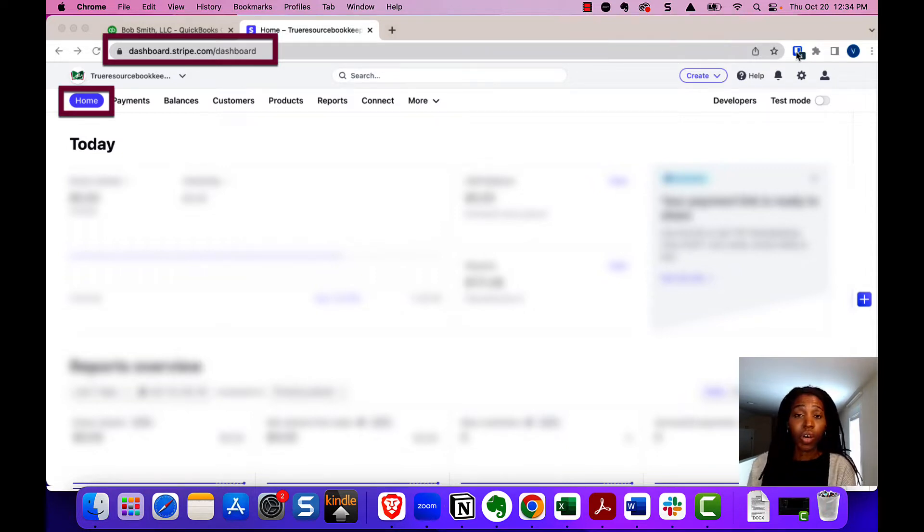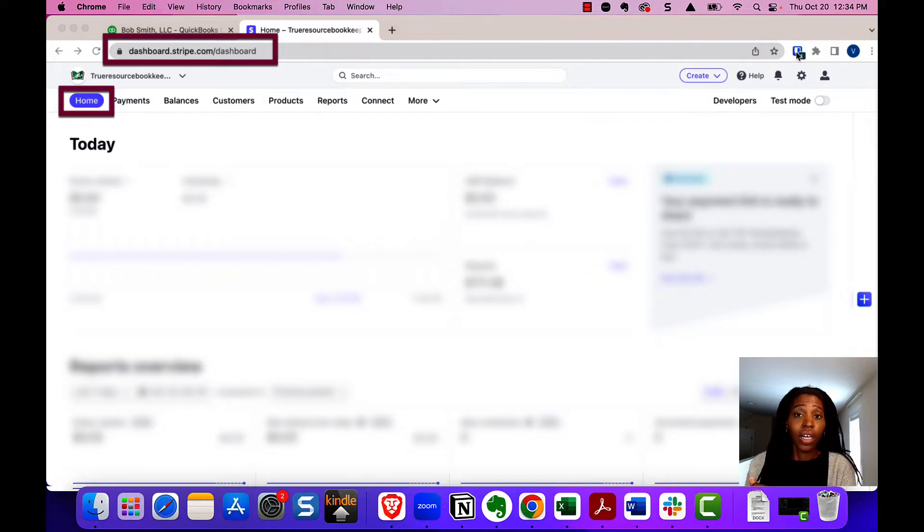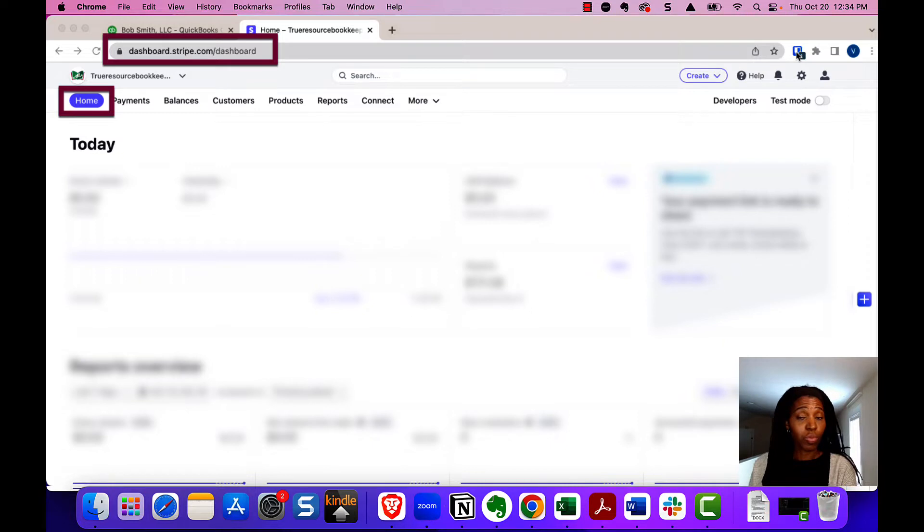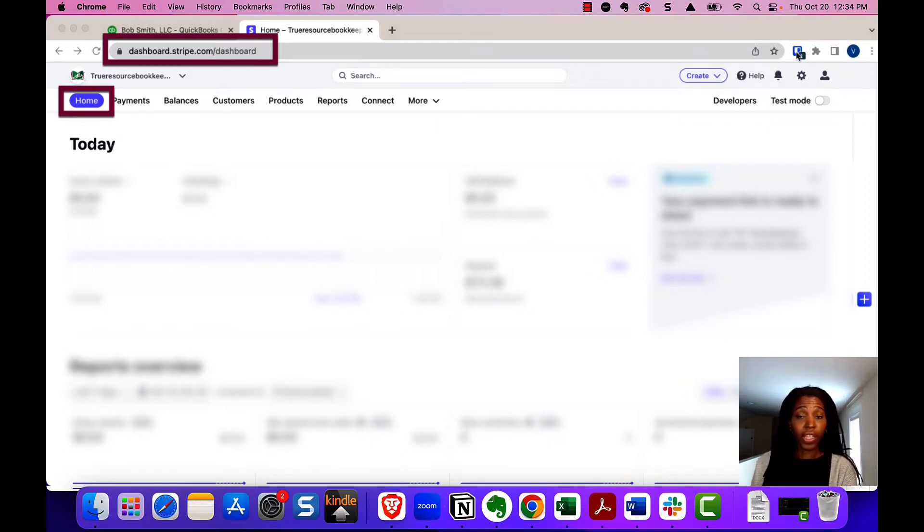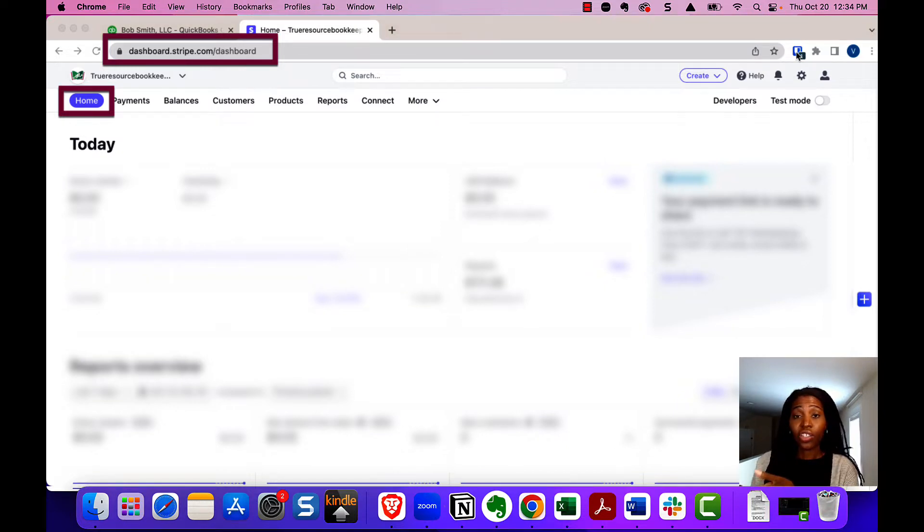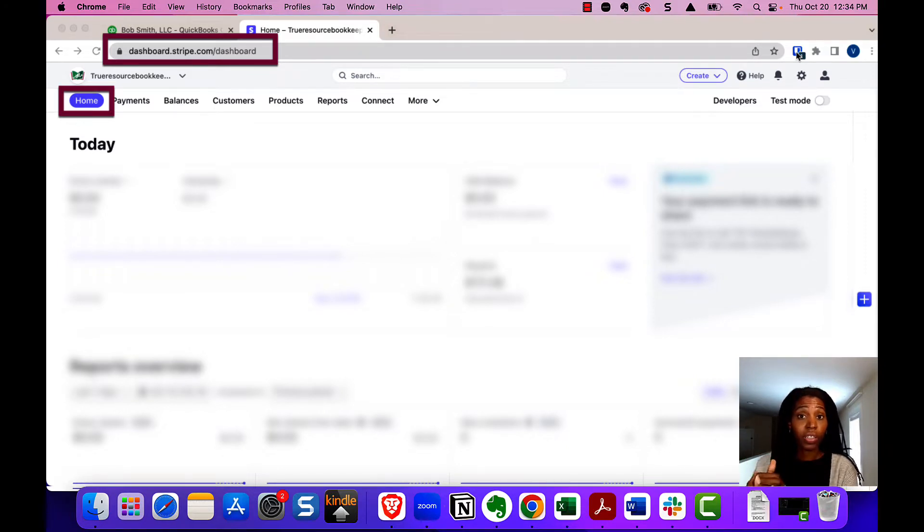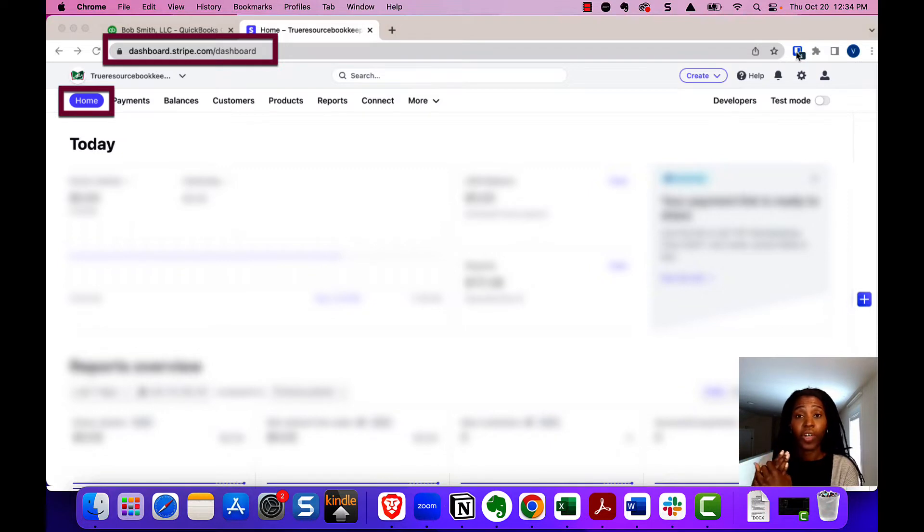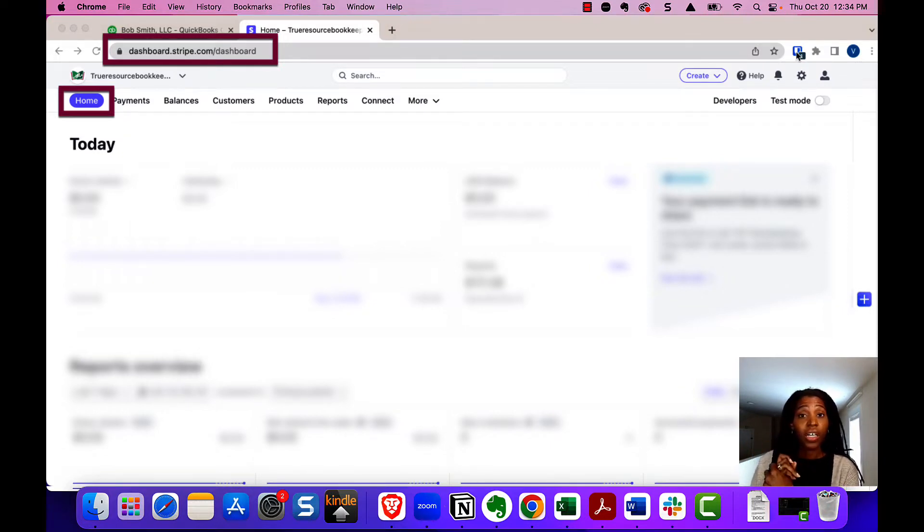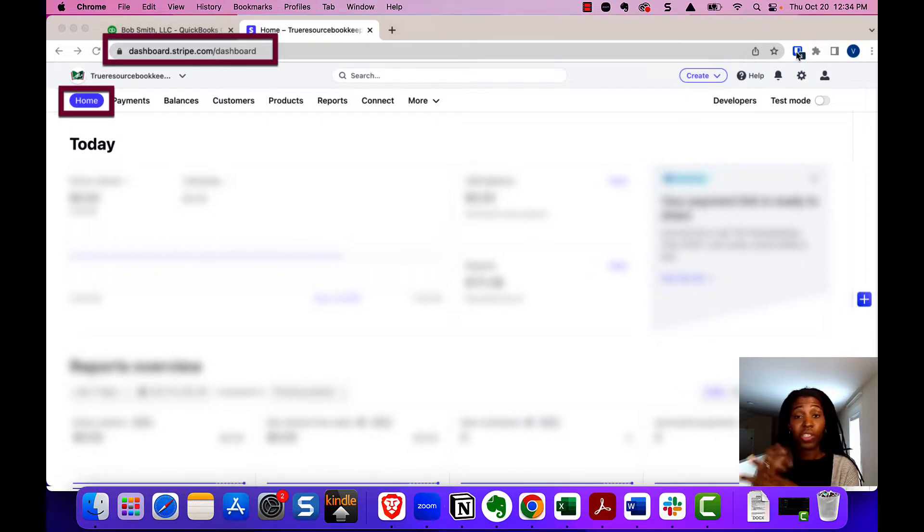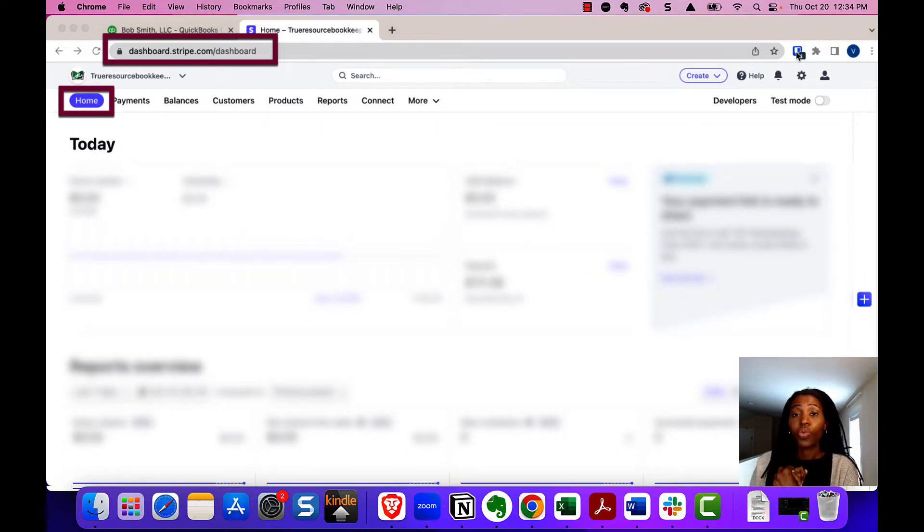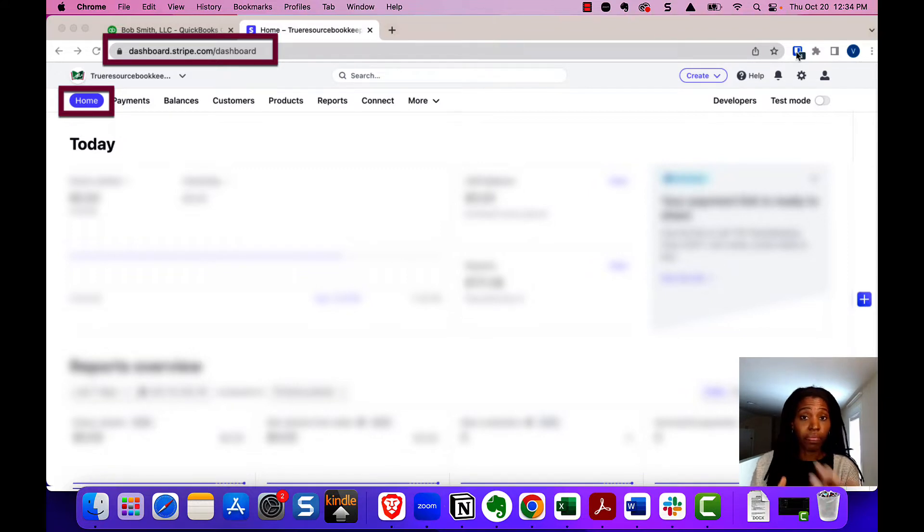The thing to know about Stripe payments is that Stripe, before it sends you the money that your customers sent you, takes out their fee, the payment merchant processing fee, and sends you what's called the net amount. For example, if your customer paid you $100 and the fee that Stripe charged was $5, you would get $95 into your bank account.